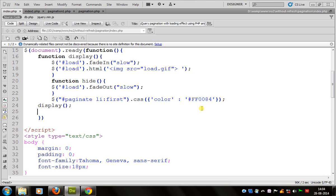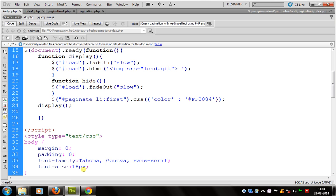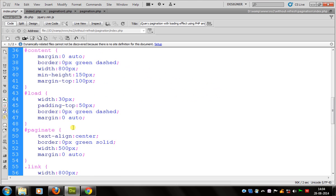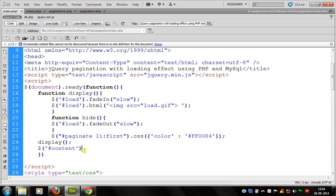Let's continue with pagination without refreshing. In the first tutorial we can call a function display and after we can define our function hide. We can also call a function hide and before this we can load the data in a div content. We can use an id of a div content and after this we can use the load function.